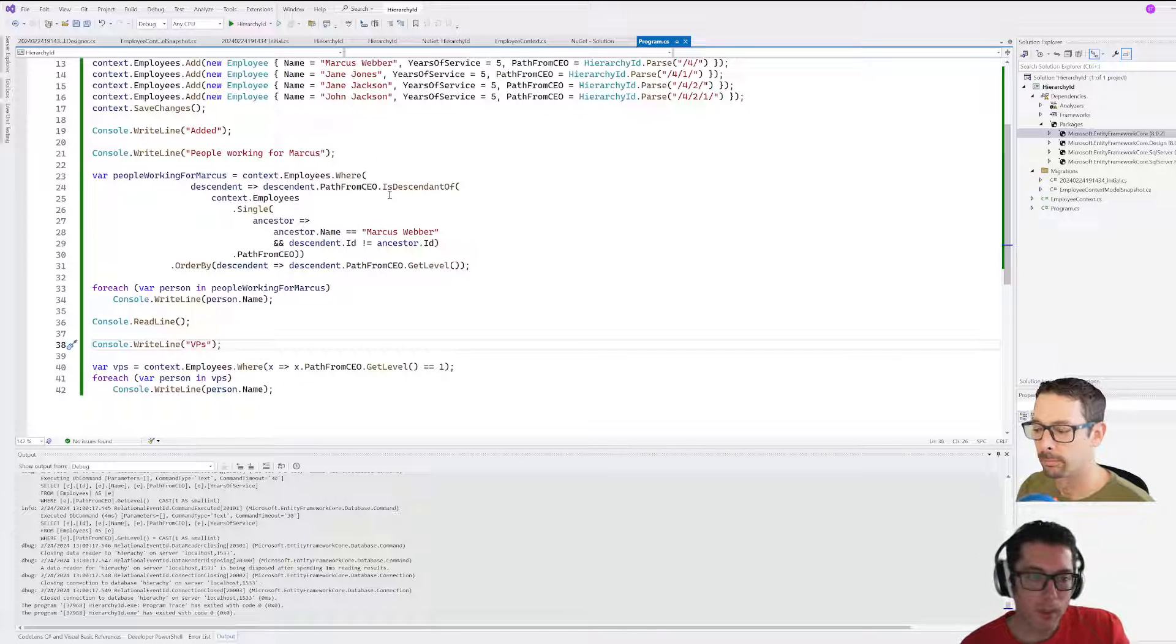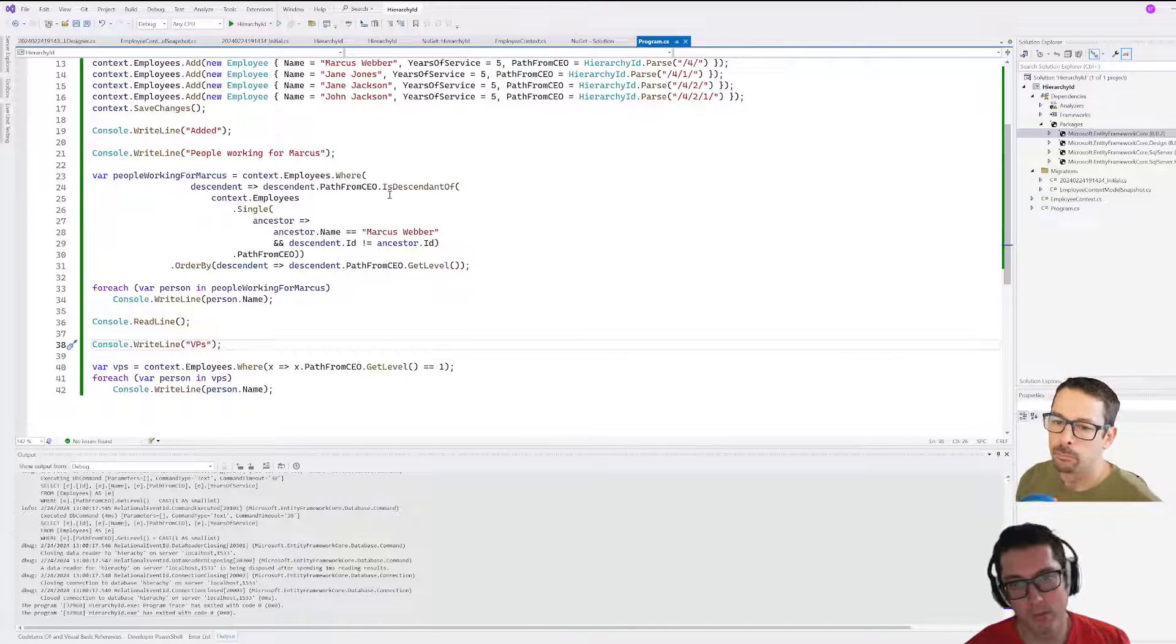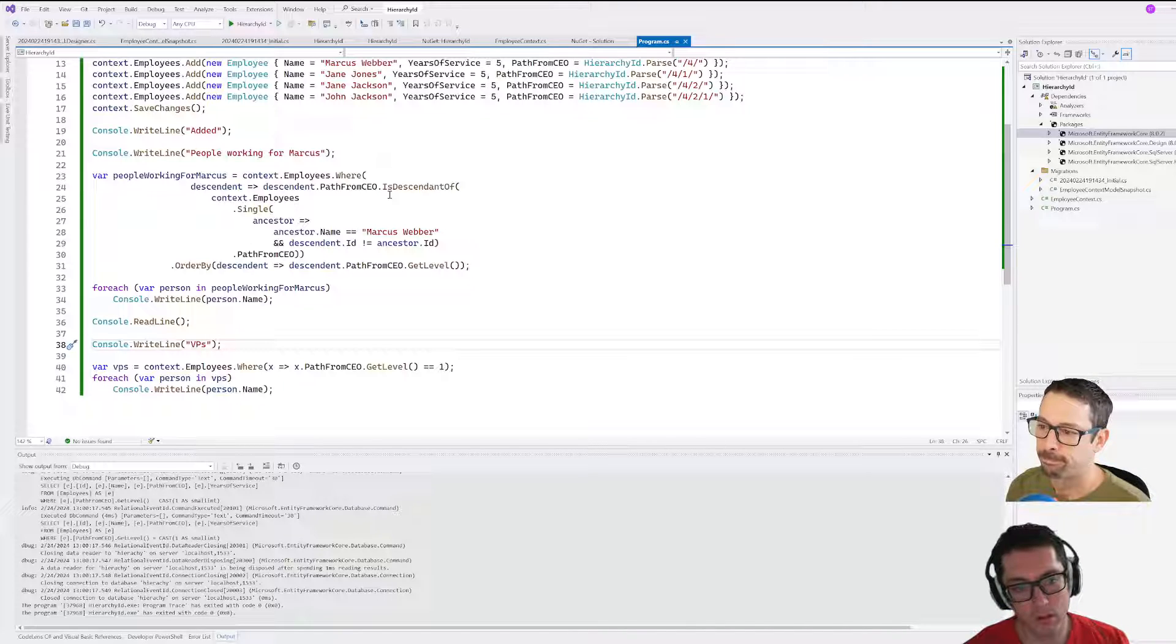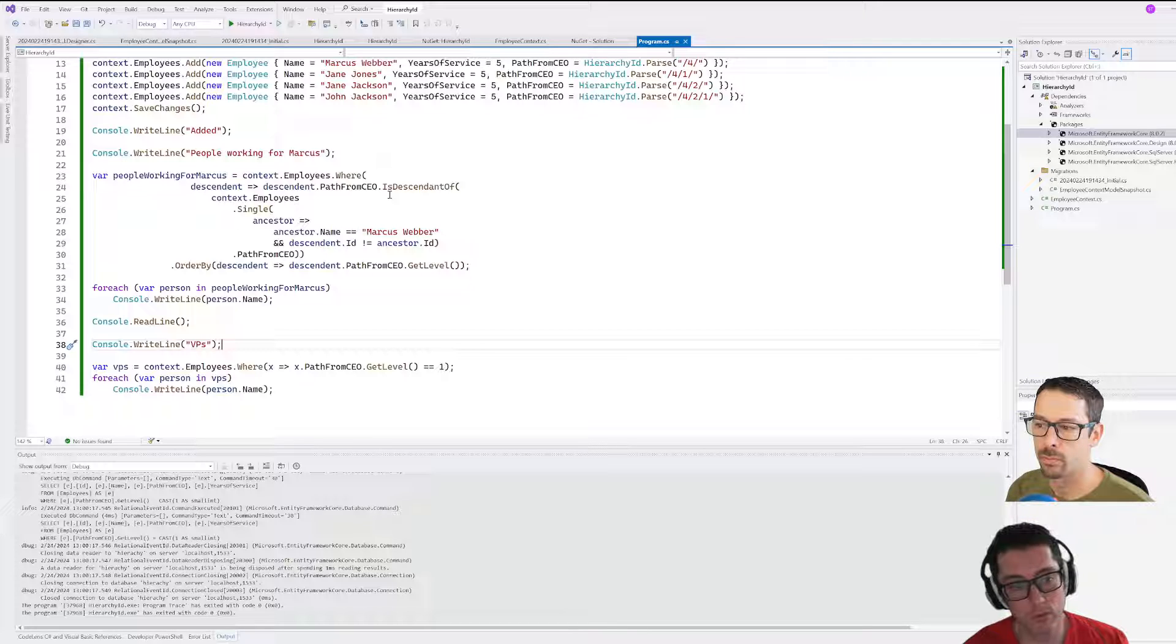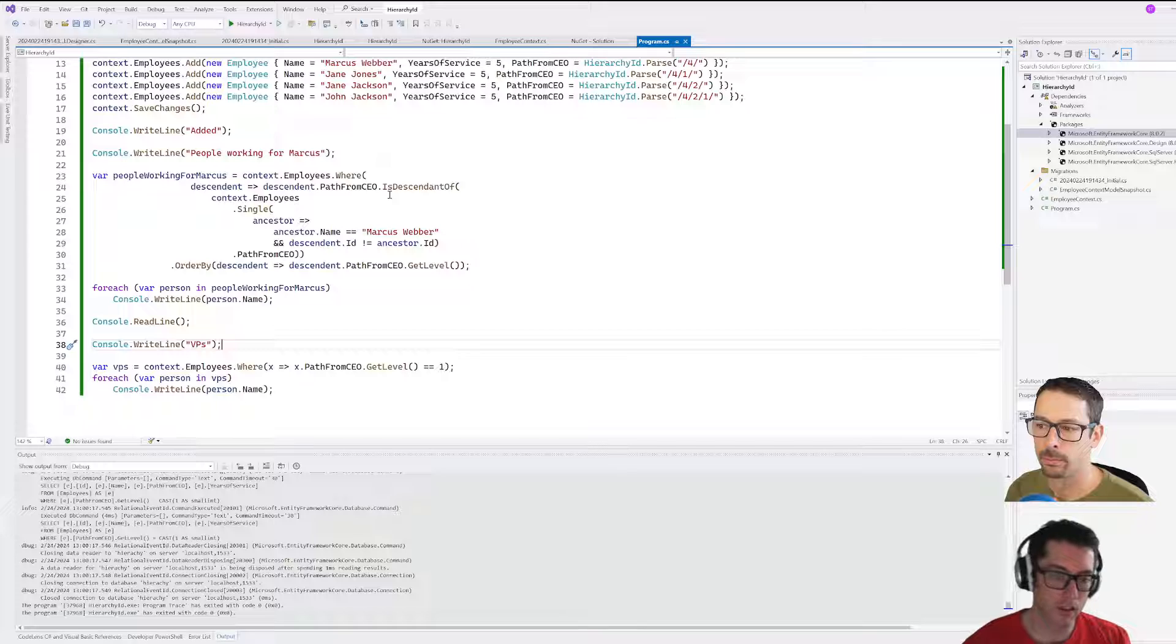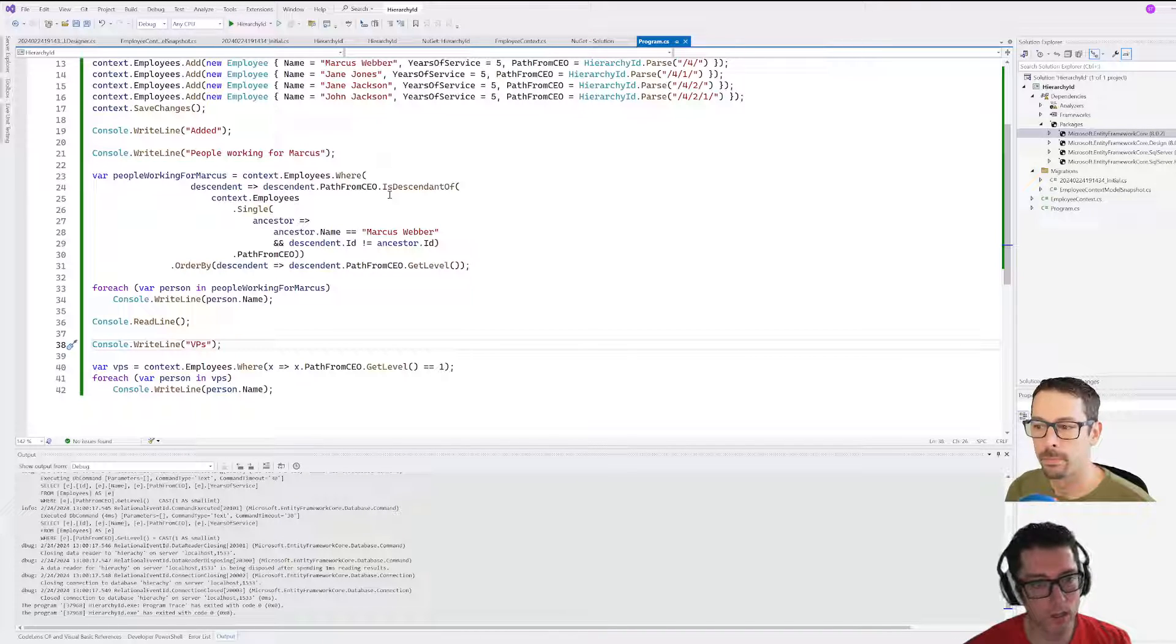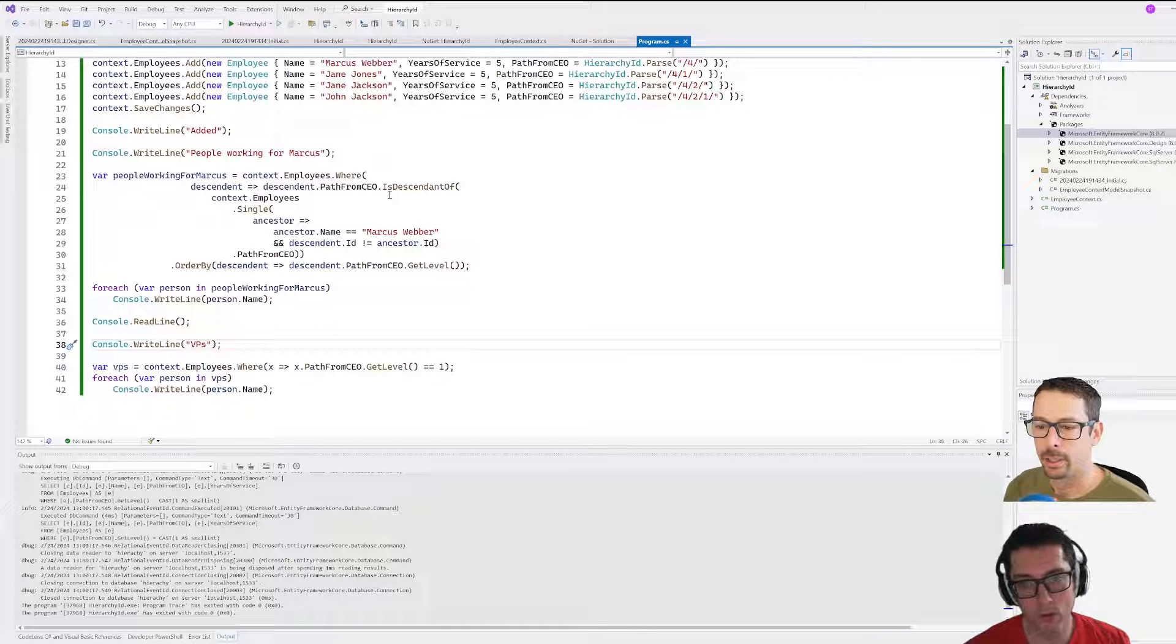I haven't found a real-world use for this yet, but I know in the past that I've built kind of like representations of file systems previously, and having something like this would have been really useful to have. Being able to just say, hey, give me everything that exists as a descendant of this particular directory would be quick and easy rather than the way that I used to have to craft queries for that.